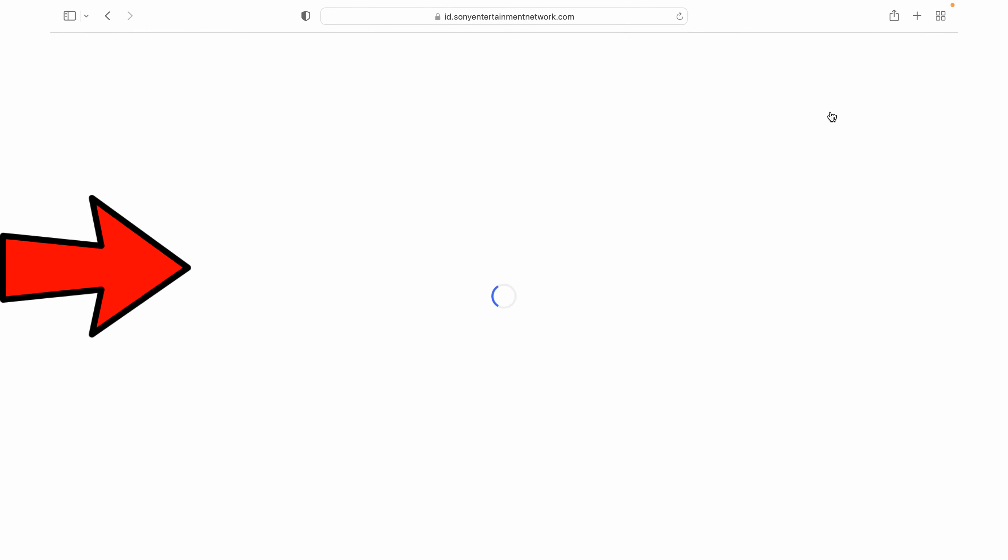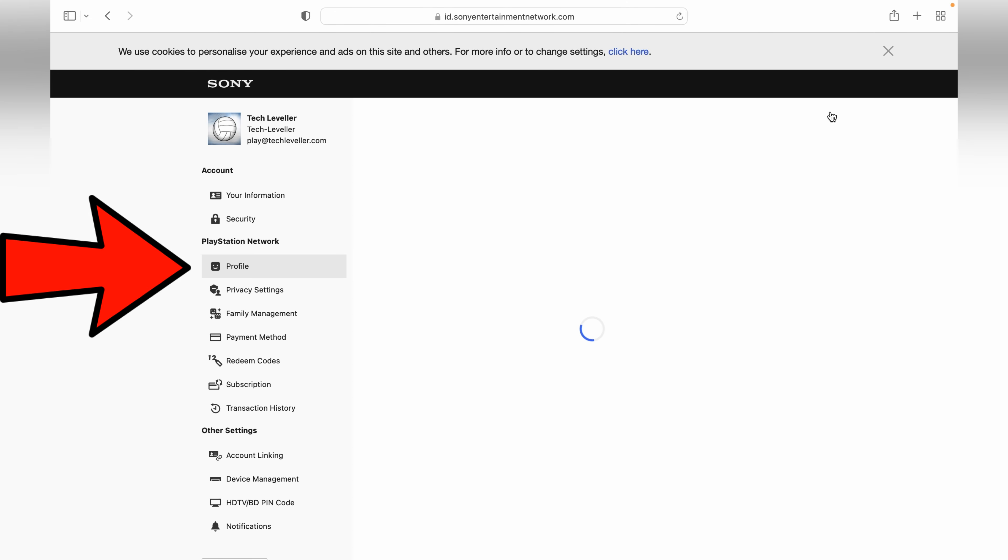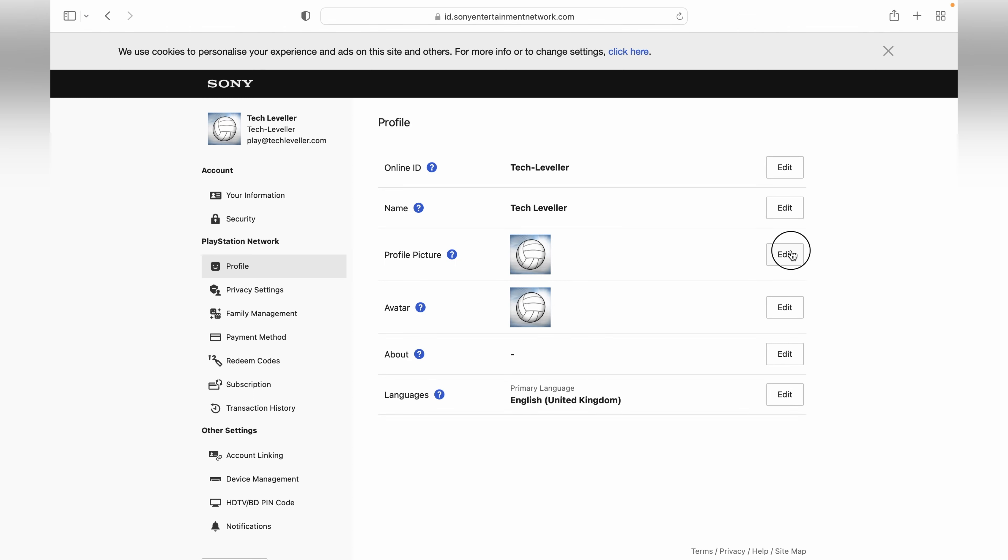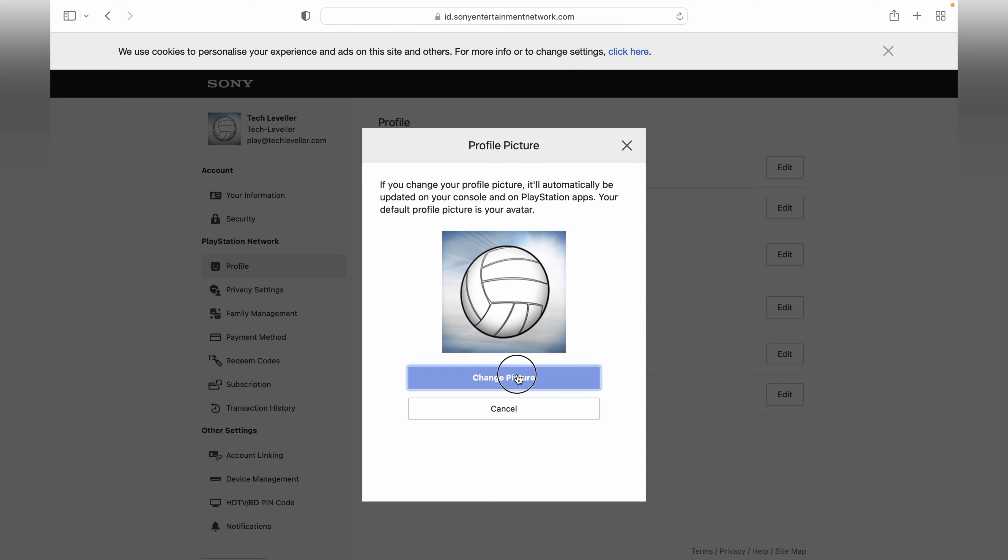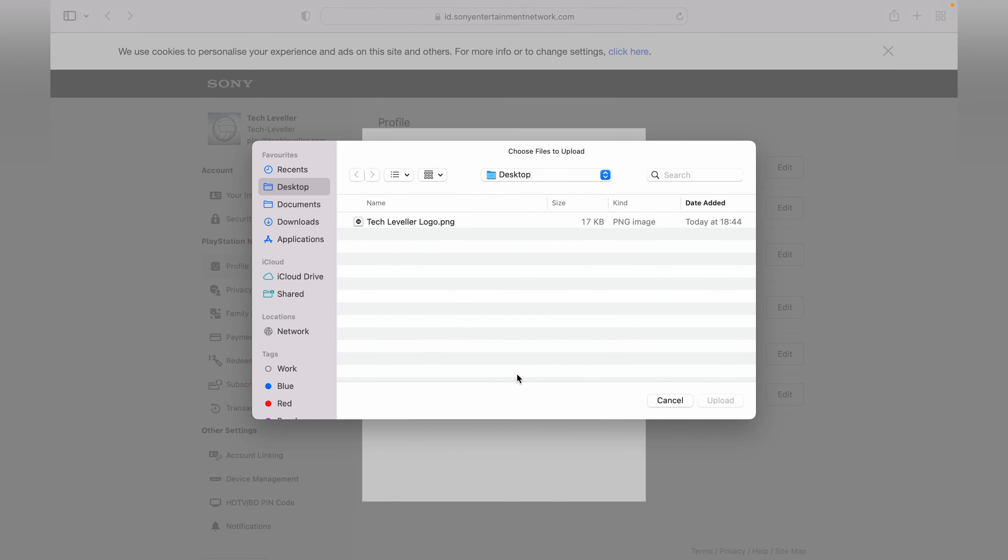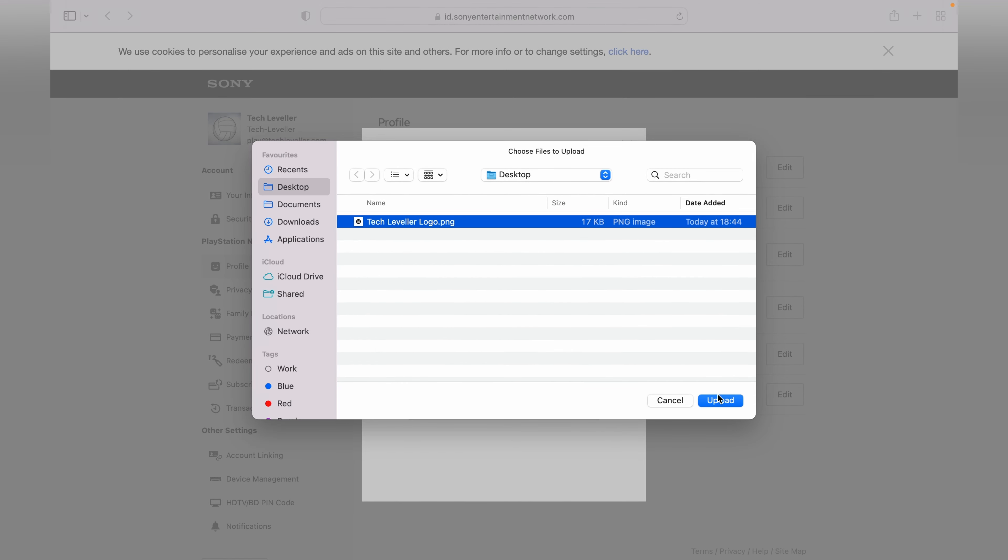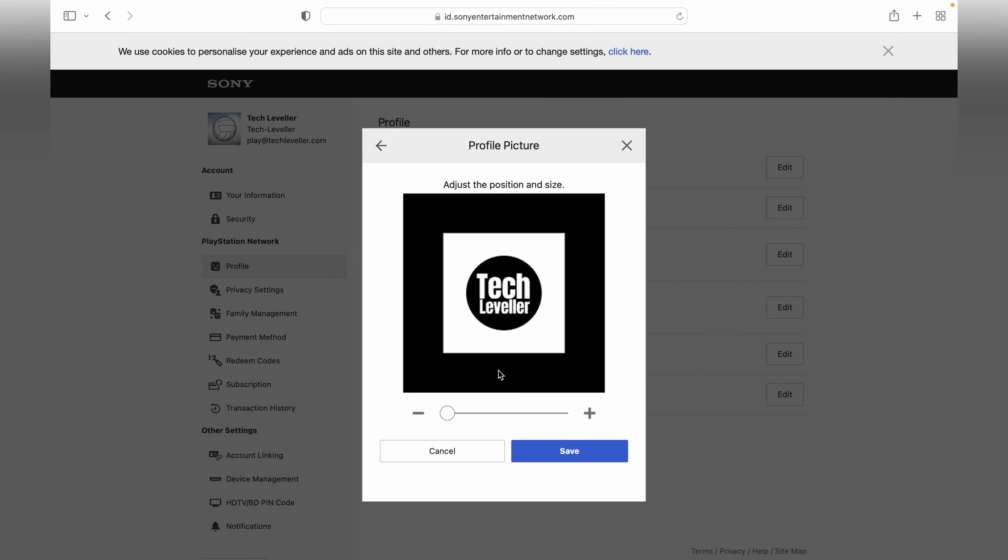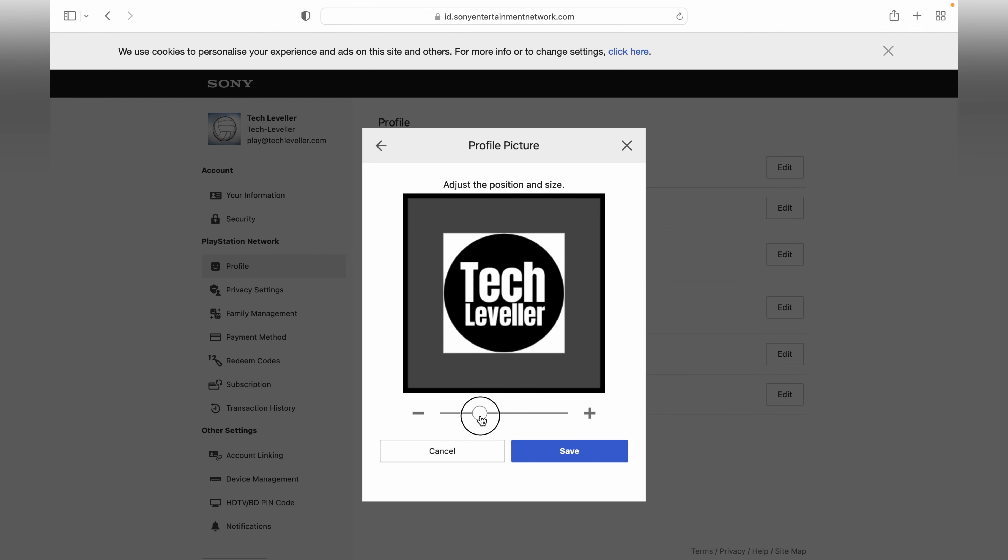In most cases it'll load on the profile page as it has done here. Edit your profile picture and then select change picture. In my case, I want to add my Tech Leveler profile. You can change the size here, either big or small, to get it to fit right in the box.